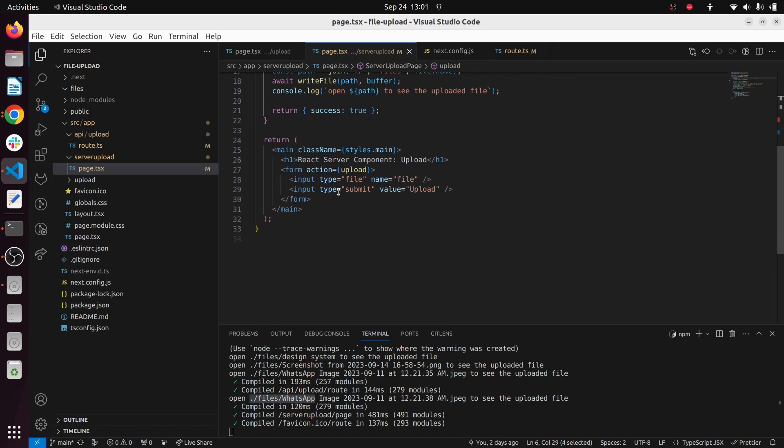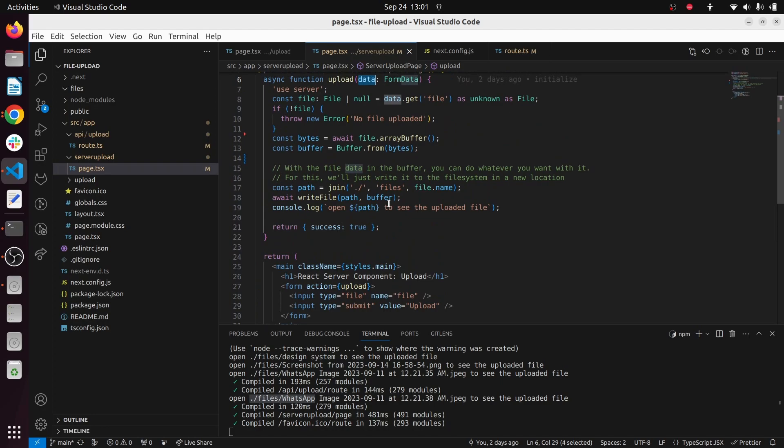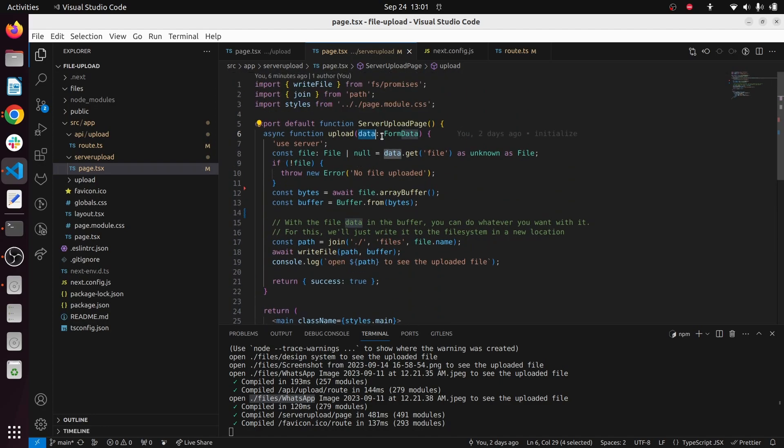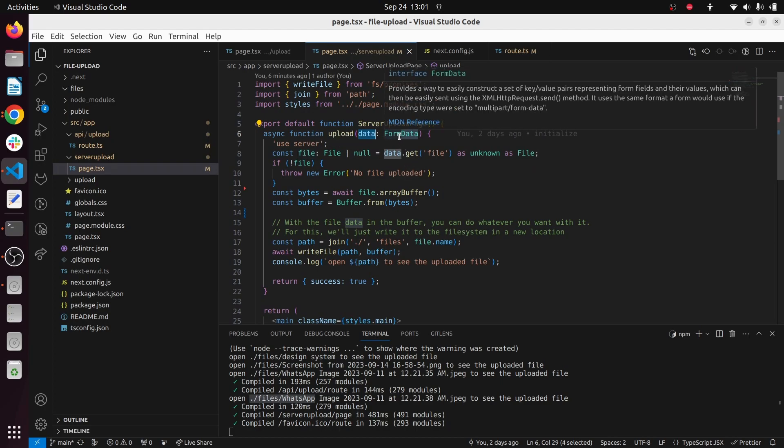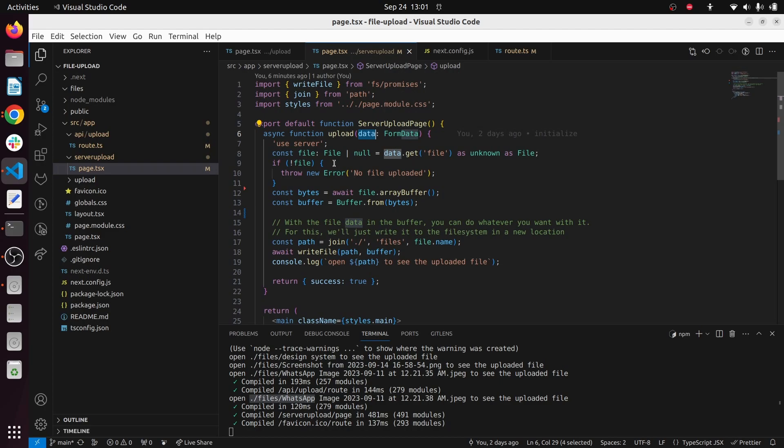Since the input name is 'file' here, you can see I have got the file. It's a type of FormData, and once we get the file, you can convert it to a buffer. Once you convert this to a data type buffer, you can do whatever you like.